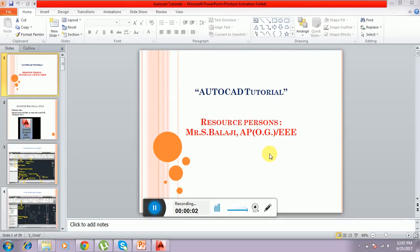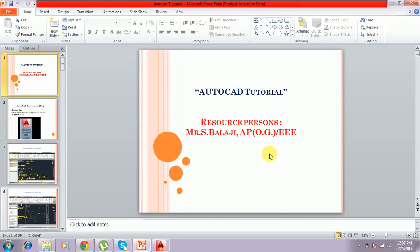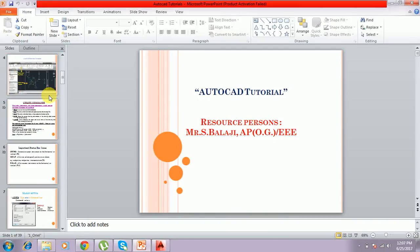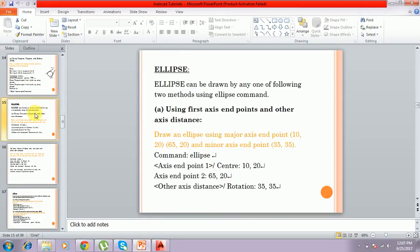Hi, this is Balaji and welcome to this AutoCAD tutorial. Now we are going to discuss about the ellipse command and how to use it in AutoCAD. The ellipse can be drawn by one of two methods. The first method is using the first axis end point and other axis distance. We can draw an ellipse using major axis end points 10,20 and 65,25.